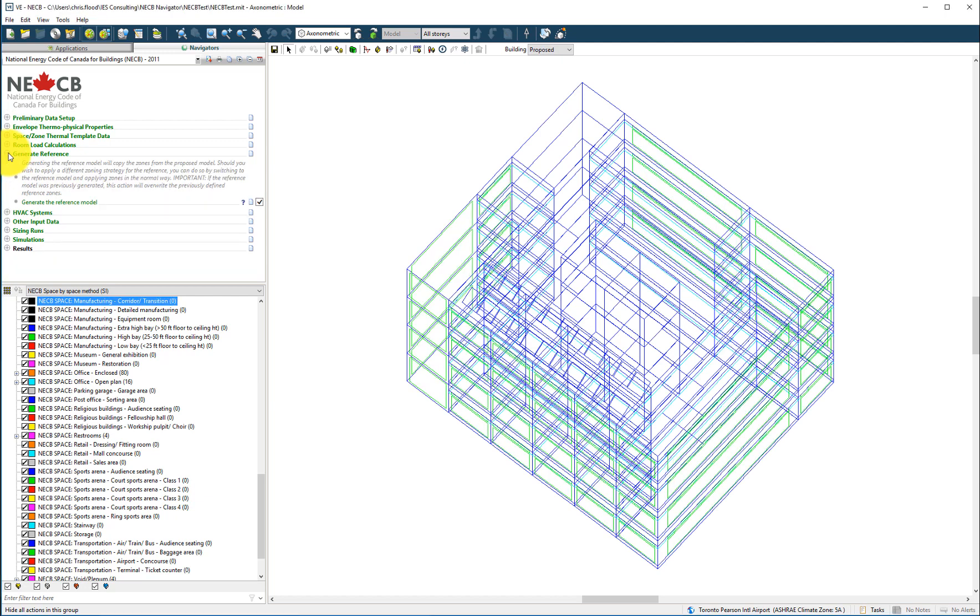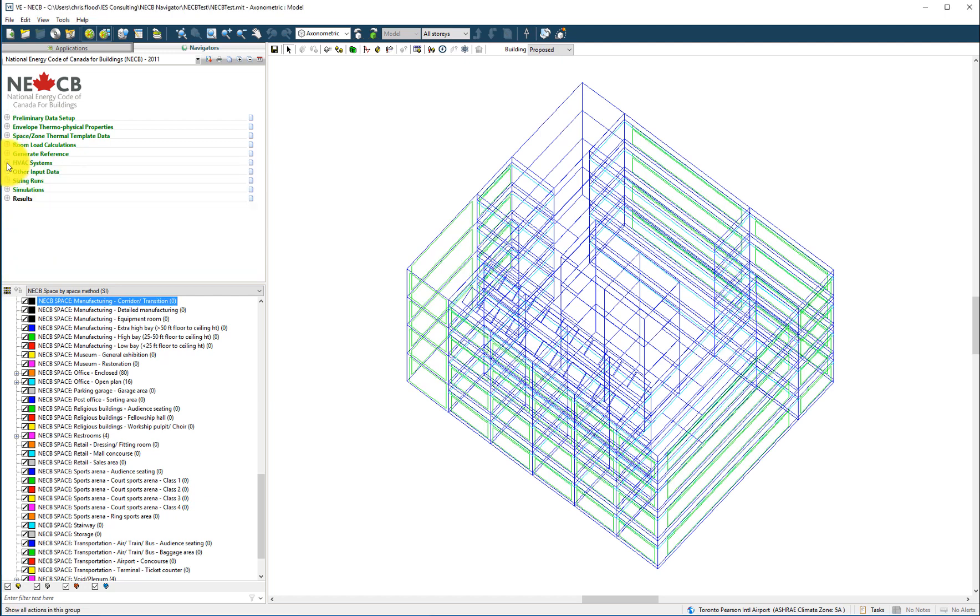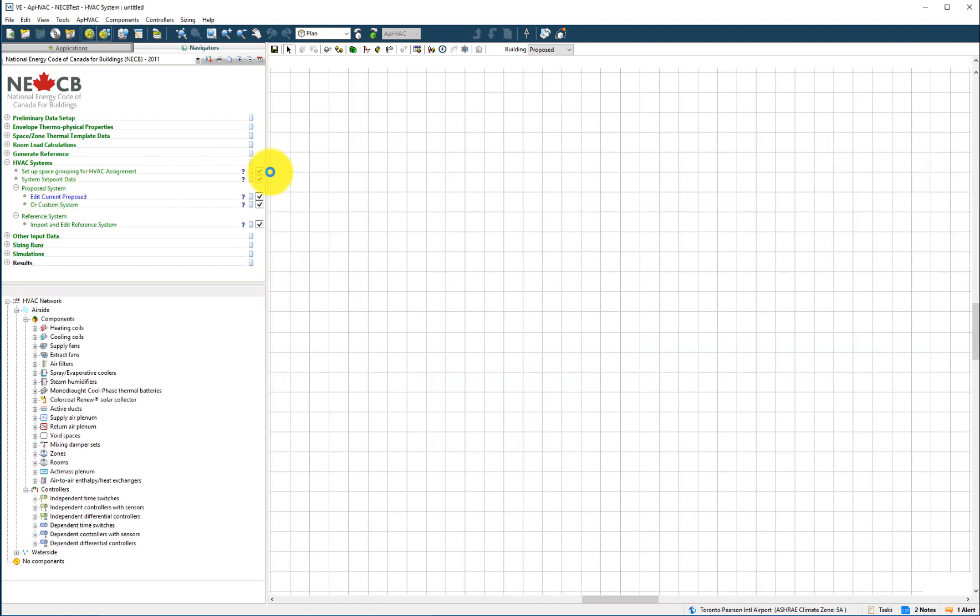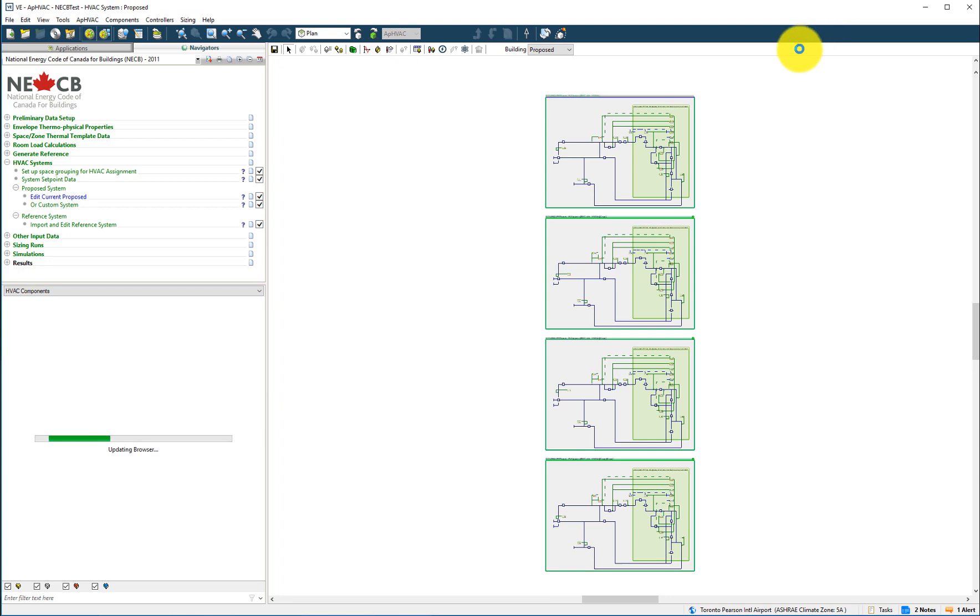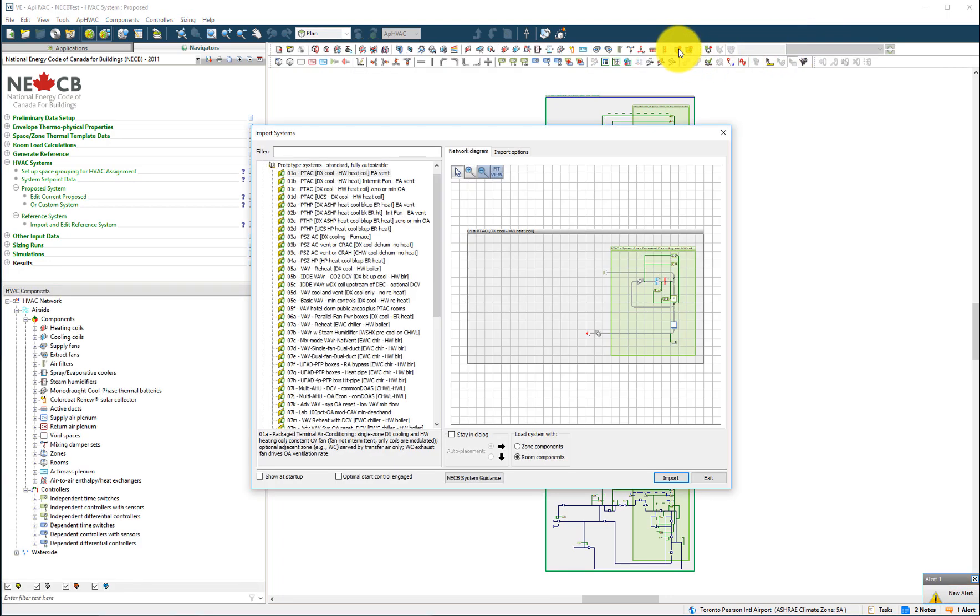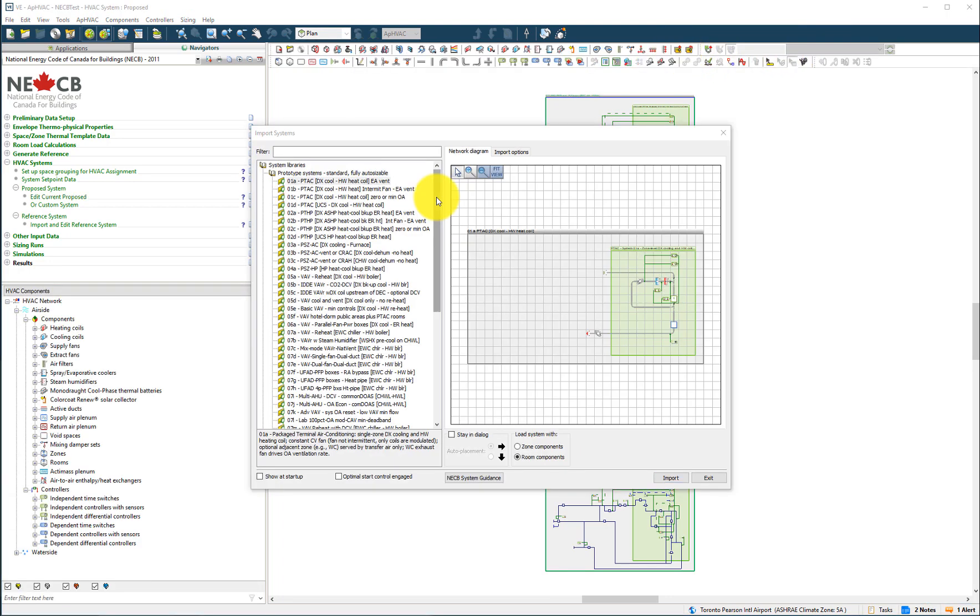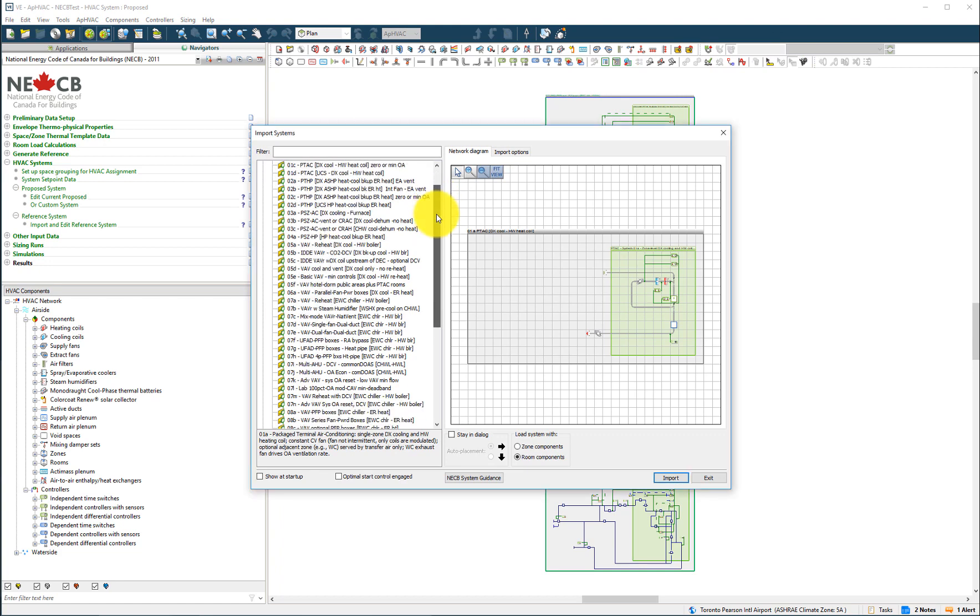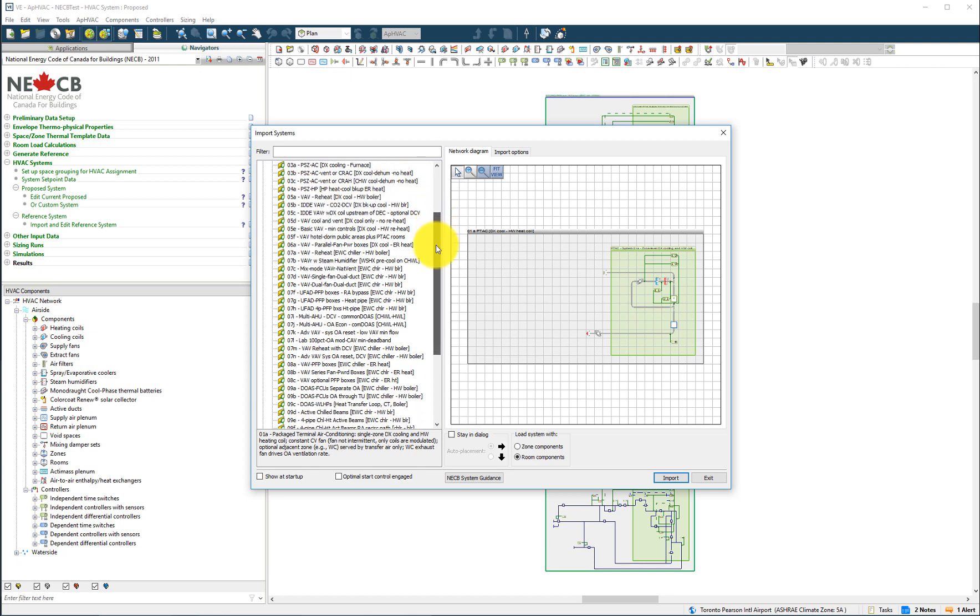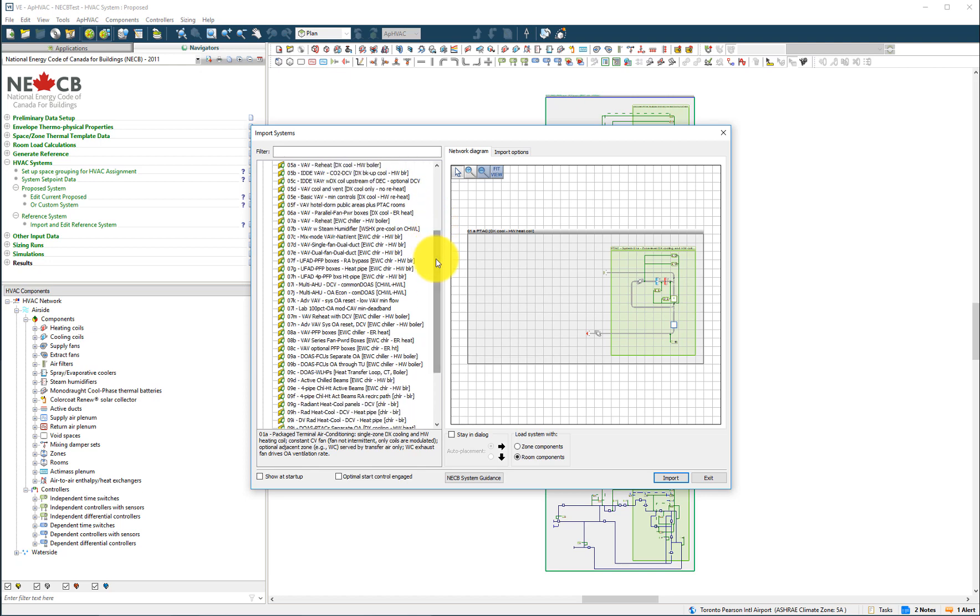A large set of mechanical system types is available from the HVAC system library. These systems, which are fully auto-sizable and which may also be customized, may be used as the basis for the mechanical system of the proposed building.